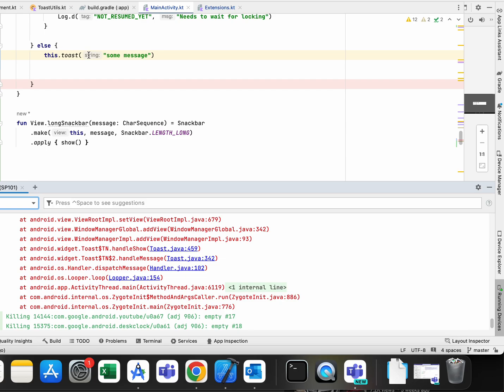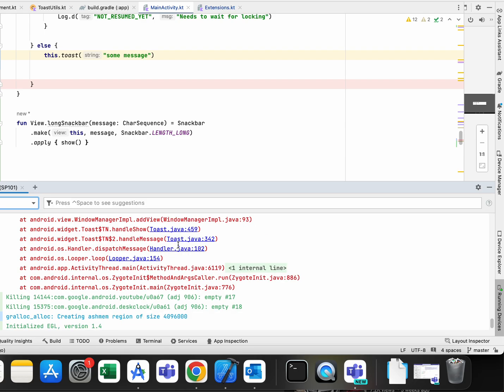But this exception does not give me any line of code of my project, and that was a big problem for me because I didn't know what is the problem and how to solve it.